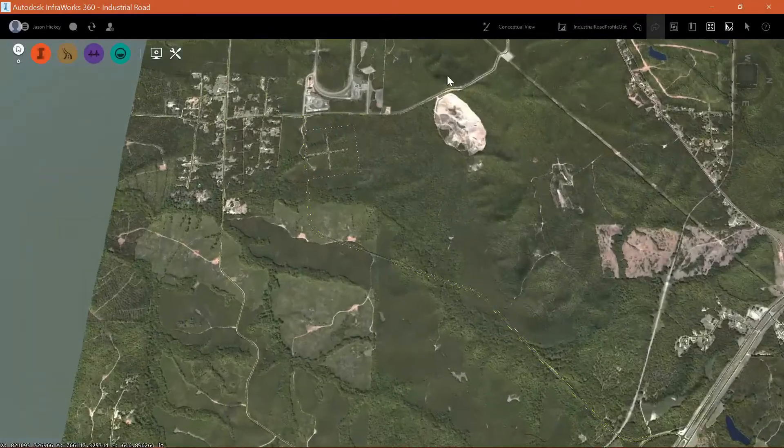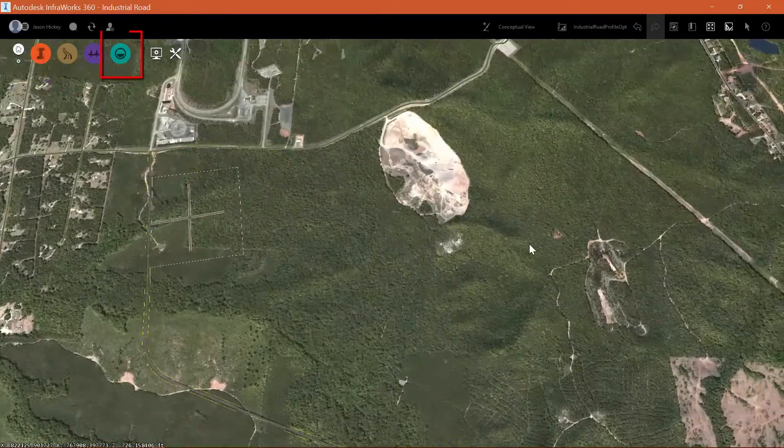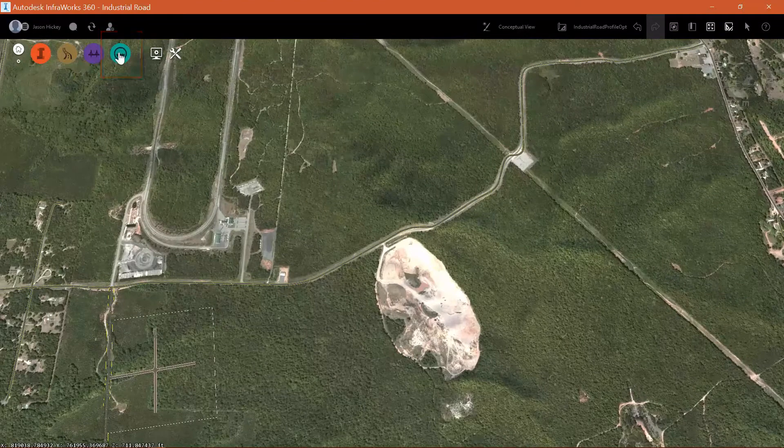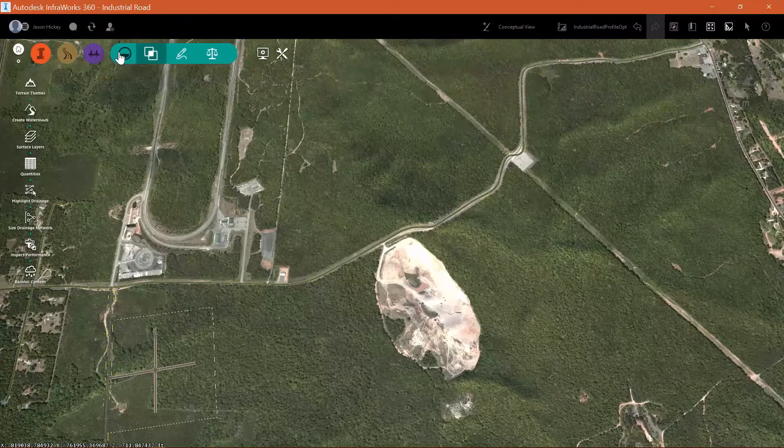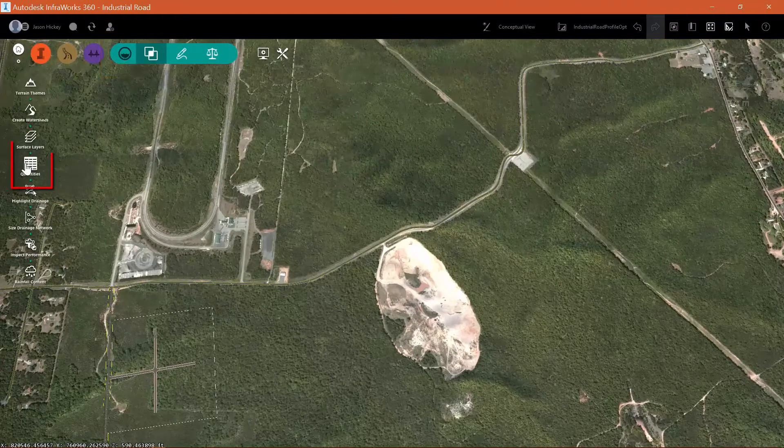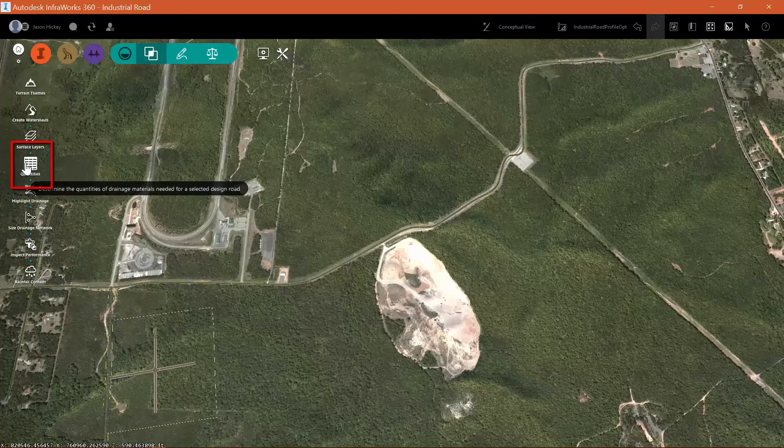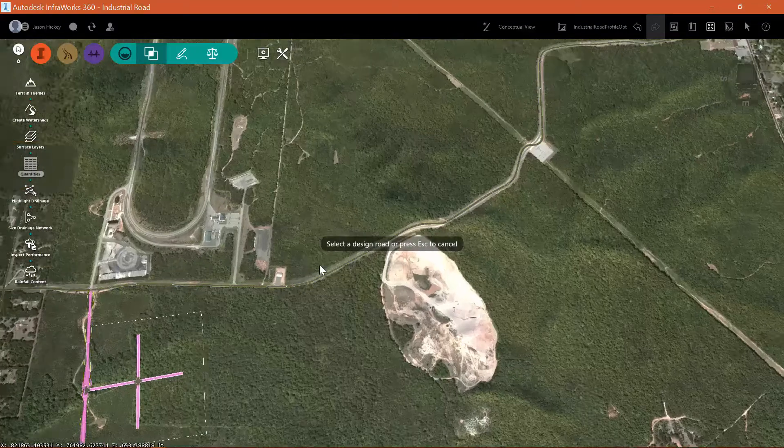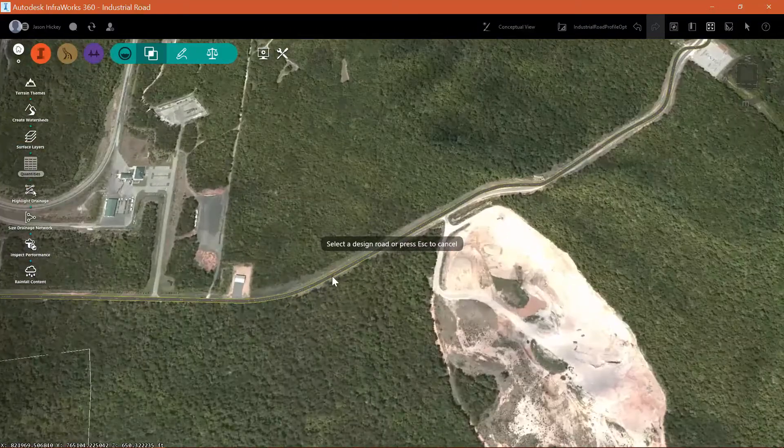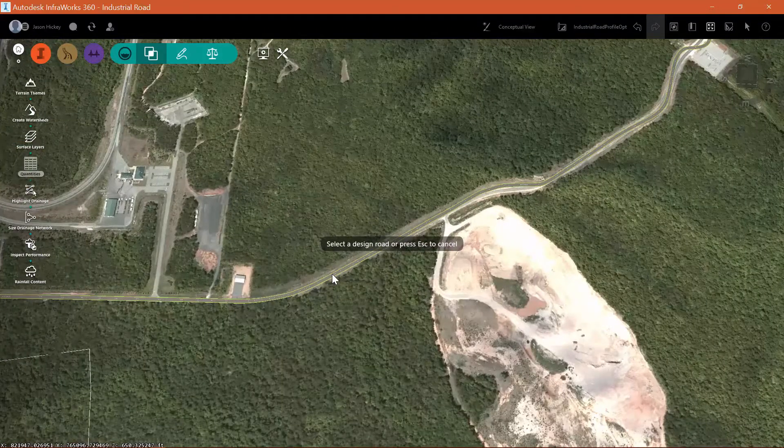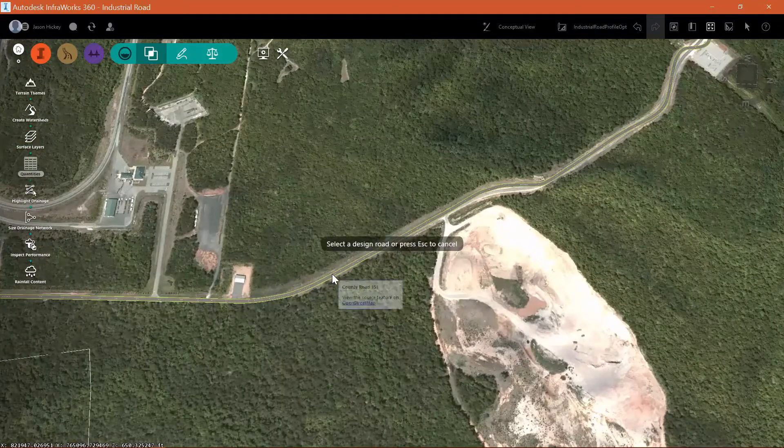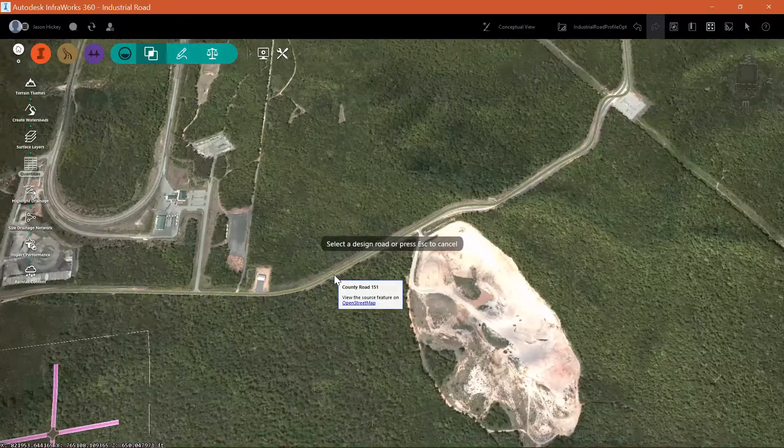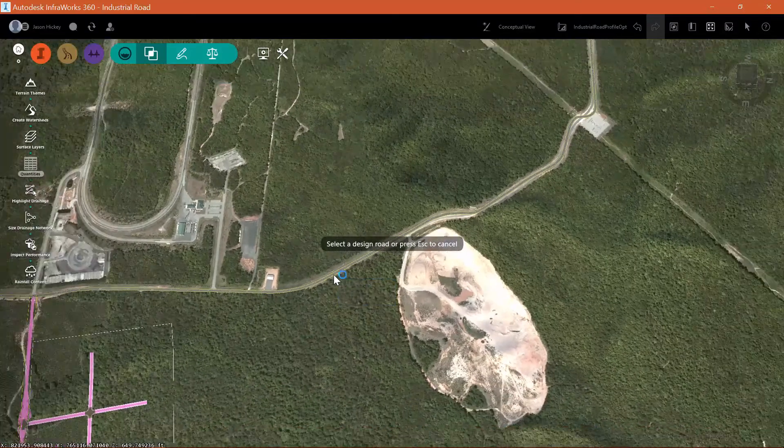With our road design and our drainage network created, now it's time to take a look at quantities. On the drainage tab, we can select the quantities command to pull up the amount of quantities needed for our drainage network.